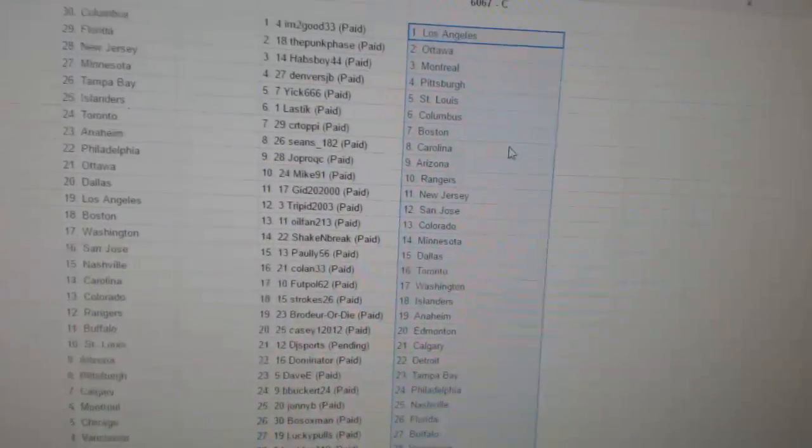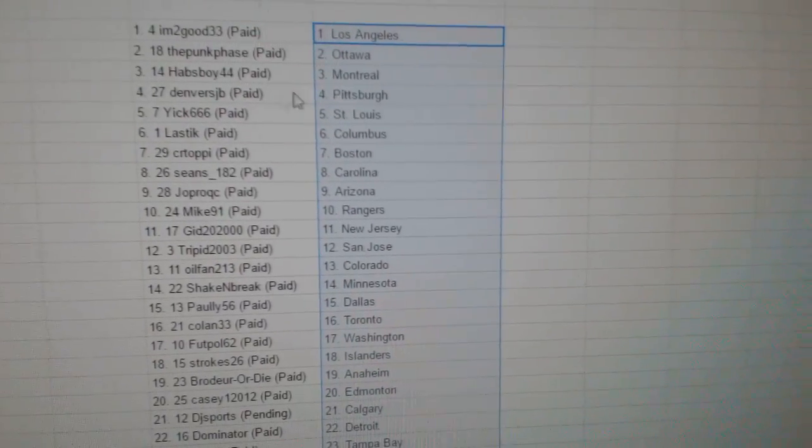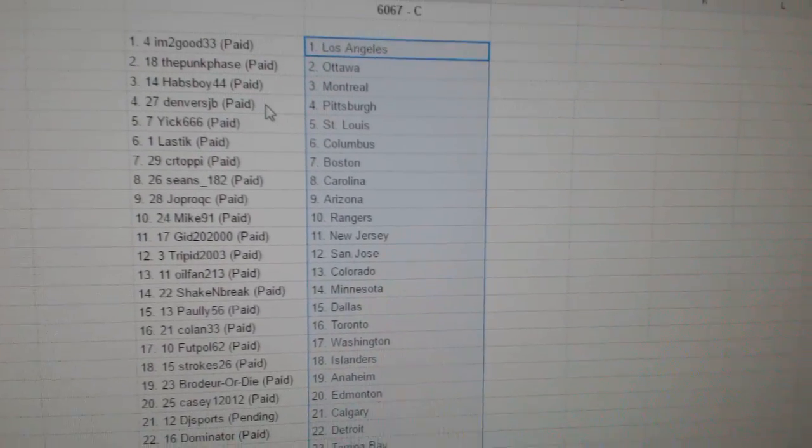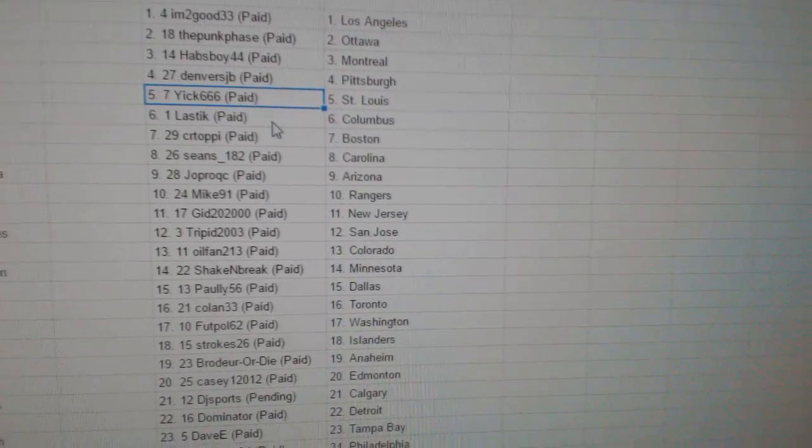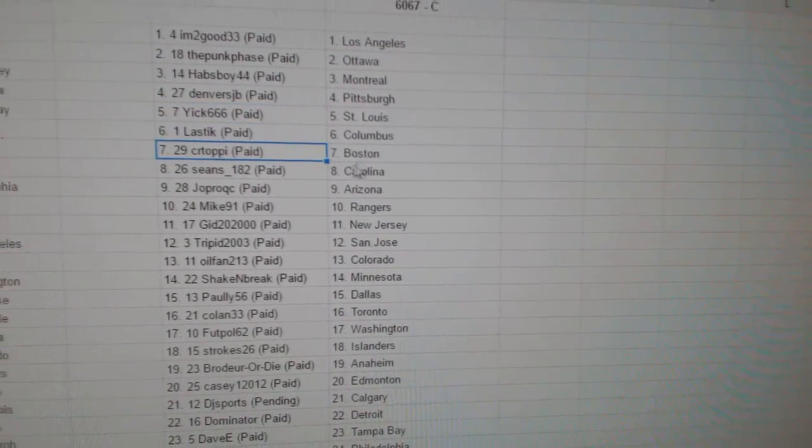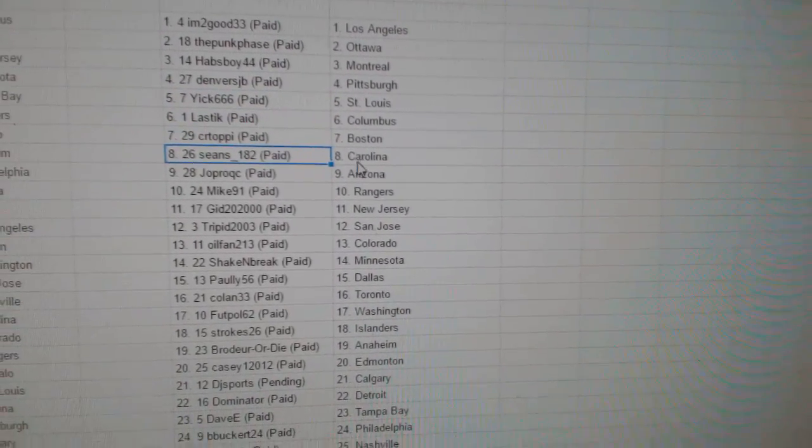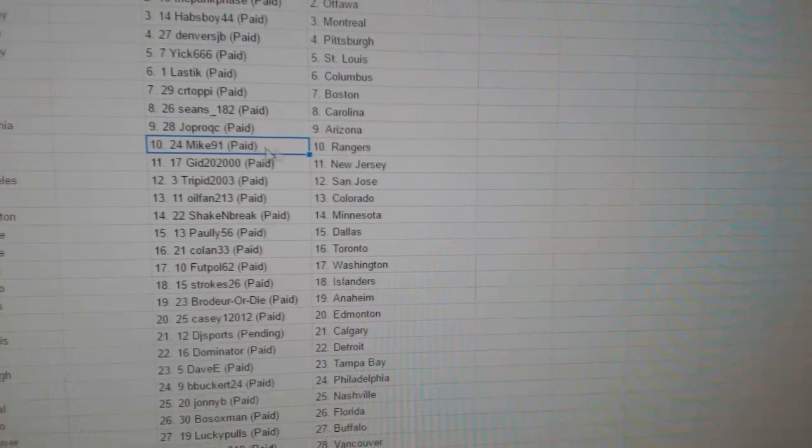So I'm Too Good's got LA, Punk face is Ottawa, Habs boy is Montreal. That's completely rigged. Denver's has Pittsburgh, Yik has St. Louis, Elastic Columbus, CR Toppy Boston, Sean's Carolina.